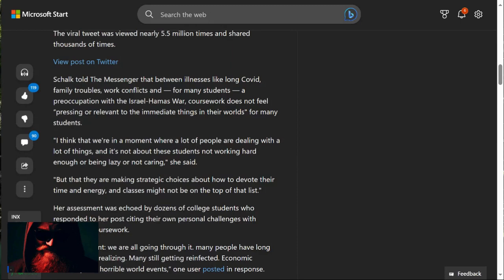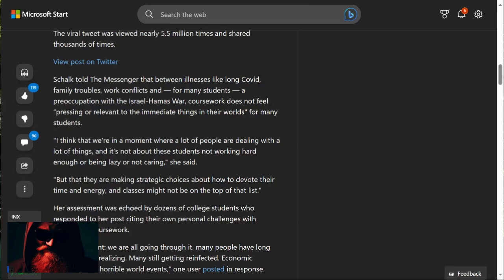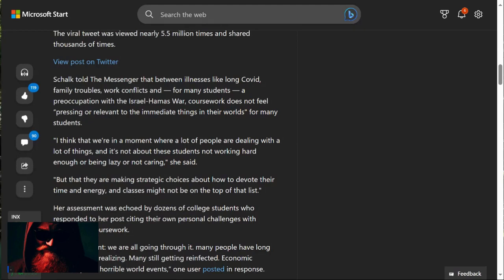I think that we're in a moment where a lot of people are dealing with a lot of things, and it's not about the students not working hard enough or being lazy or not caring, she said. It's absolutely about that. What does something happening overseas have to do with these young people? They are so engaged in political issues and things that really don't concern them at the moment that they are using that as reasons to not do their homework, not focus on completing their education and becoming productive members of society. These people just don't want to work. This has literally nothing to do with them.